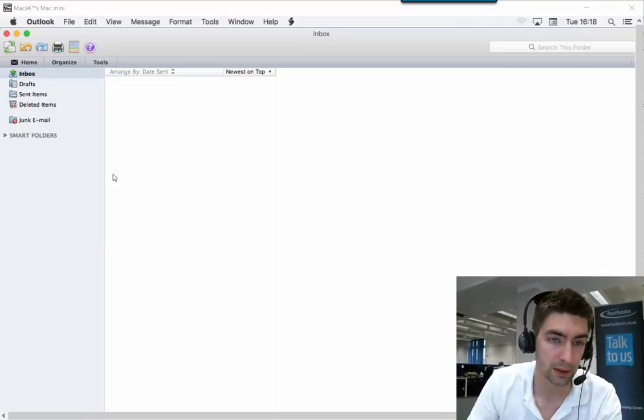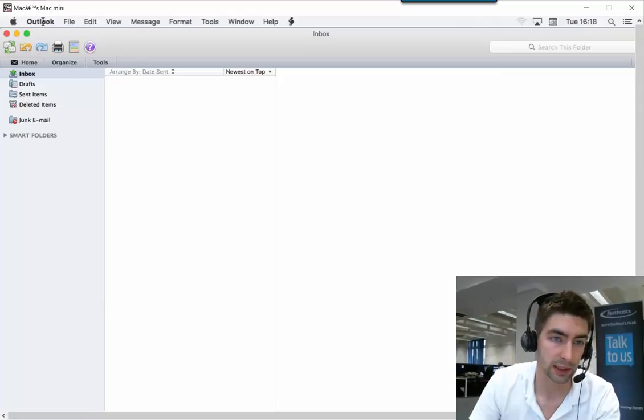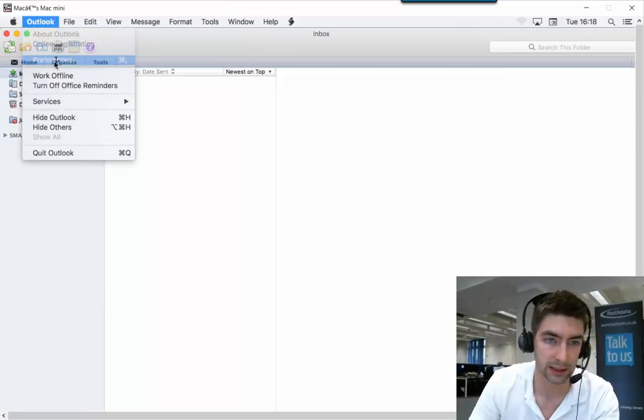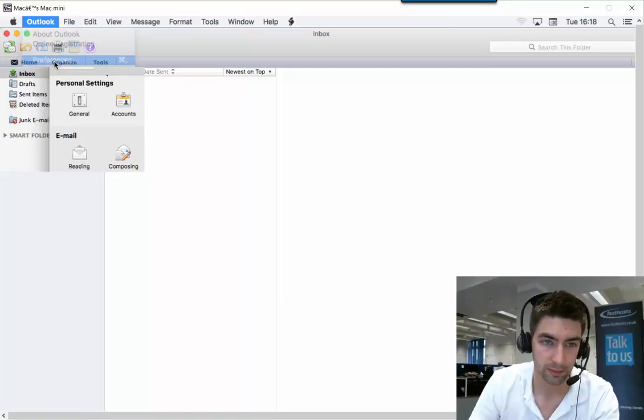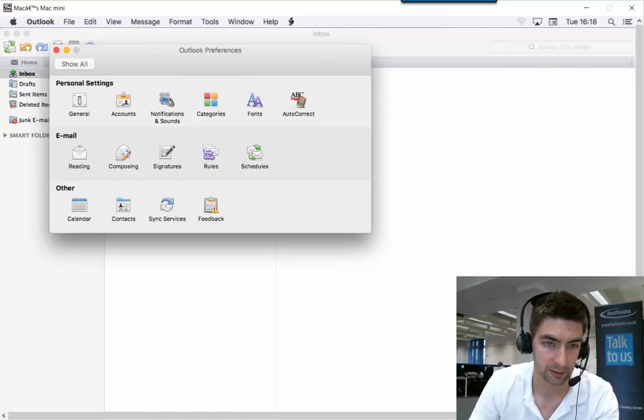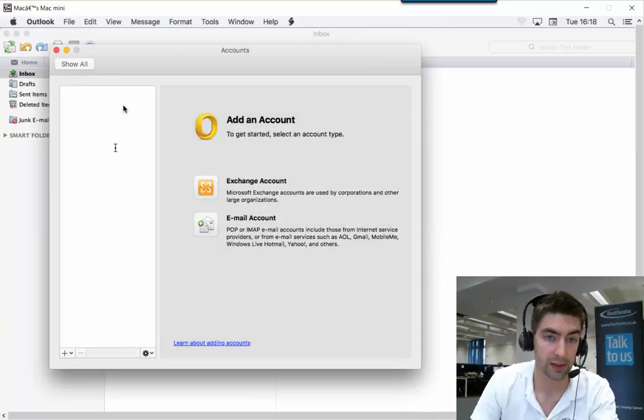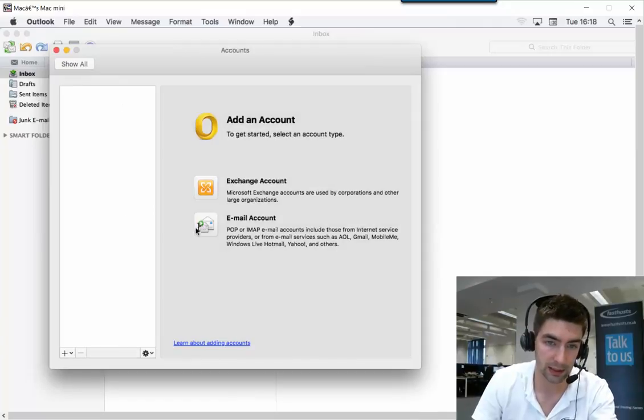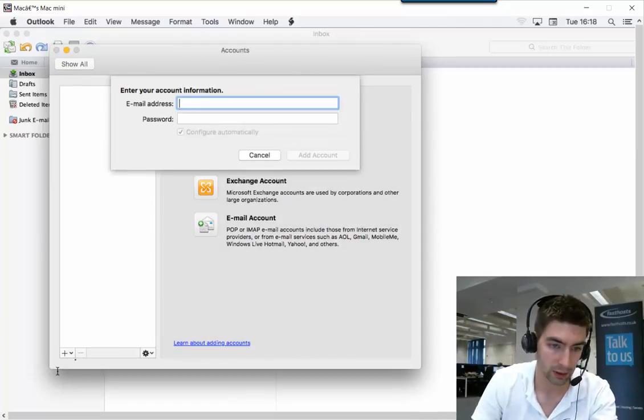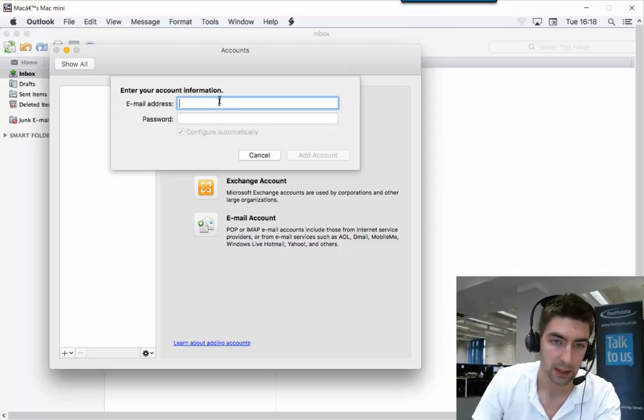To start, open up Outlook—which I've already got open here—and then go to the Outlook section at the top and select Preferences, then go to the Account section. At the moment I don't have any account set up here, so I'm going to click Email Account, or you could use the plus symbol down there to add an email account.